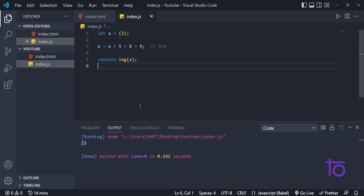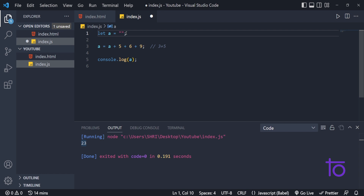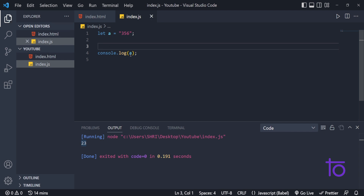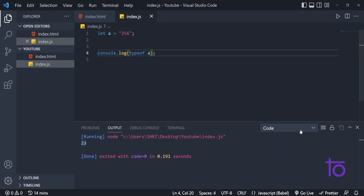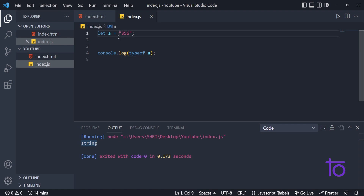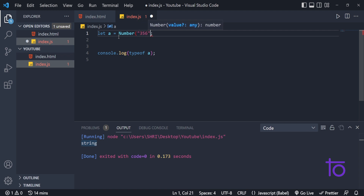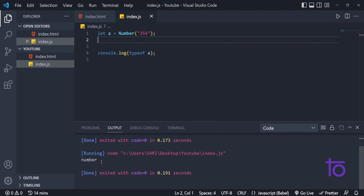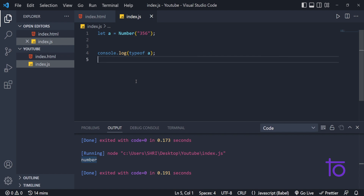That is the whole thing behind type conversion — how we can convert the type of any variable to another data type. This was just the case of string. Suppose if you want to convert a string like '356' into a number, you simply need to write Number with a capital N and pass it in parentheses. See, if I save and run it, my typeof a is now number. Correct. So in this way we can convert our strings into numbers.